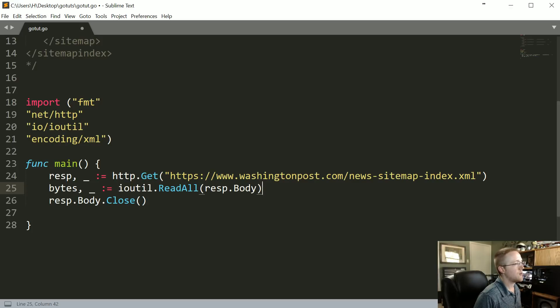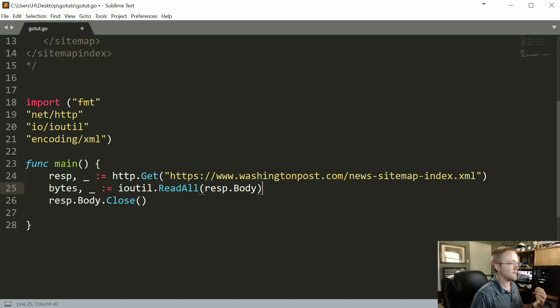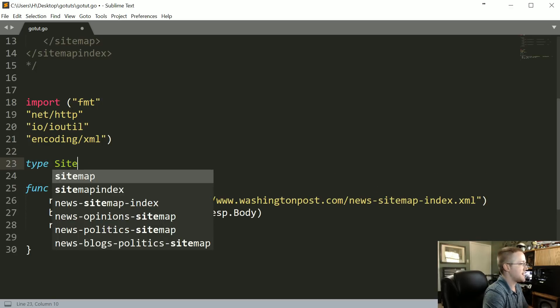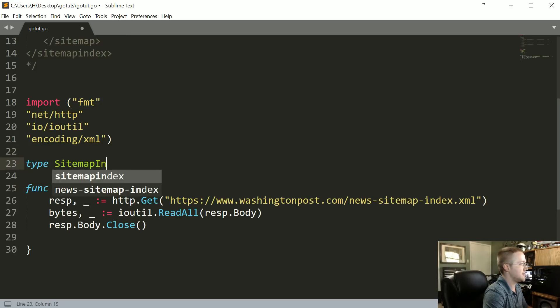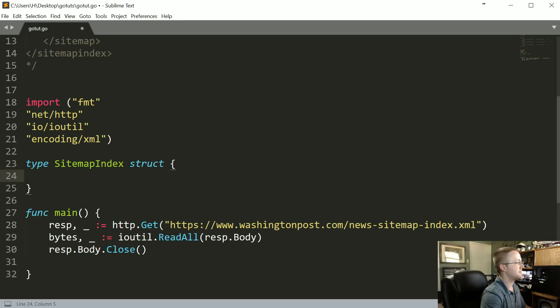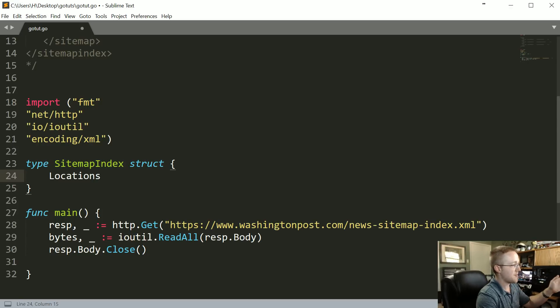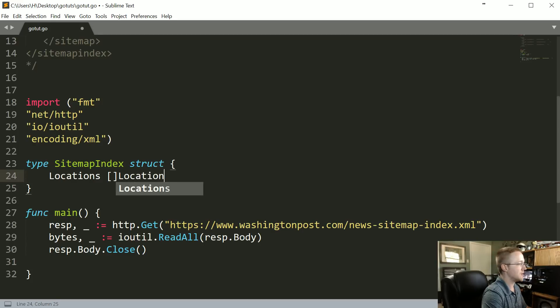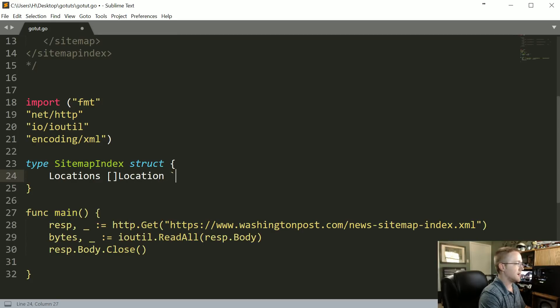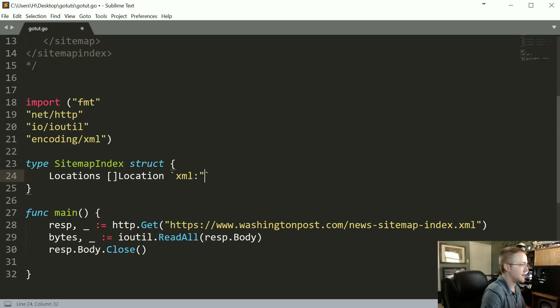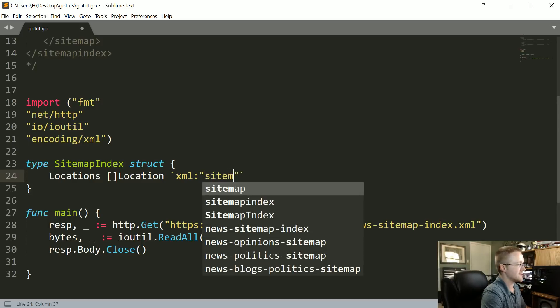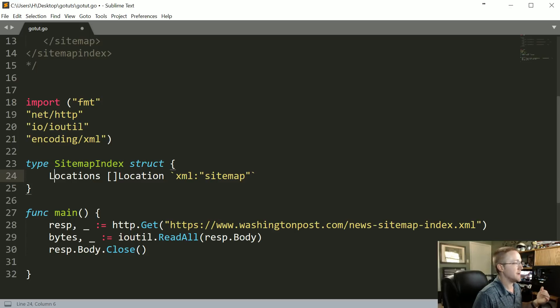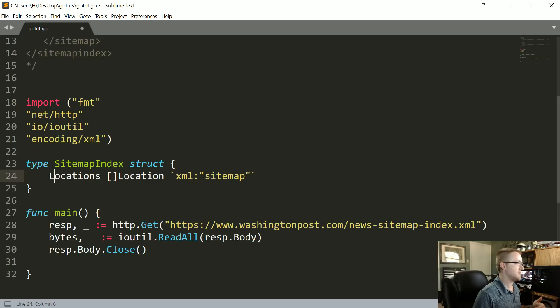So now what we want to do is we need to define the structure of this XML document. First I'm going to do a type SitemapIndex that's going to be a struct. Inside it, at the end of the day what do we want? We want capital Locations as the value and it's going to be an array of the location type which doesn't yet exist. Then we describe, this is for when we go to unmarshal it, the tag that it's under. So that's XML colon and then double quotes. Don't forget those. Sitemap. The other thing you don't want to forget.